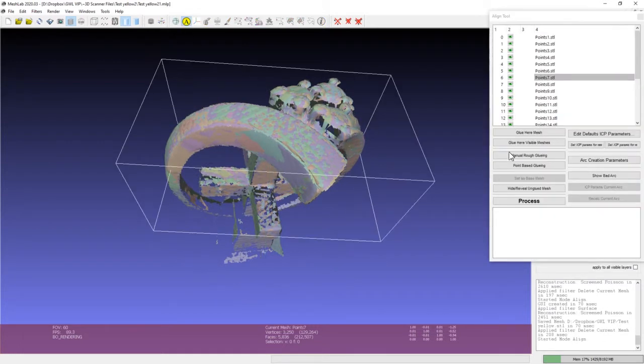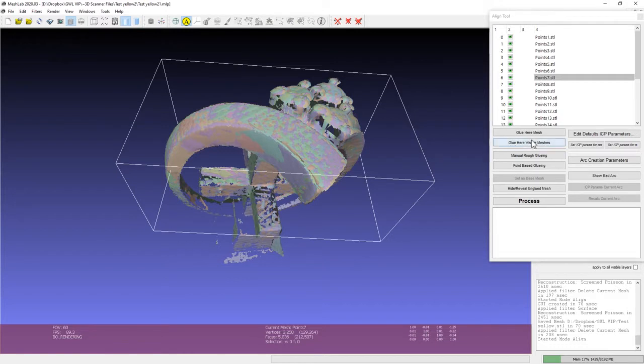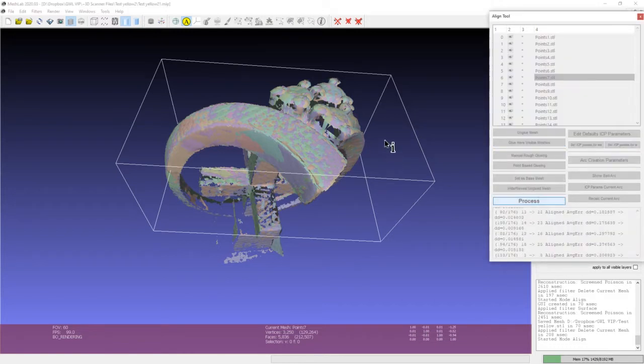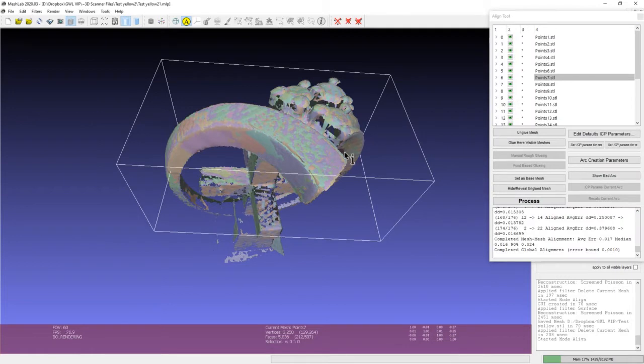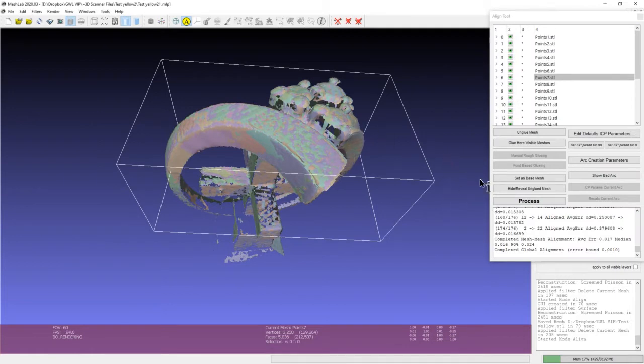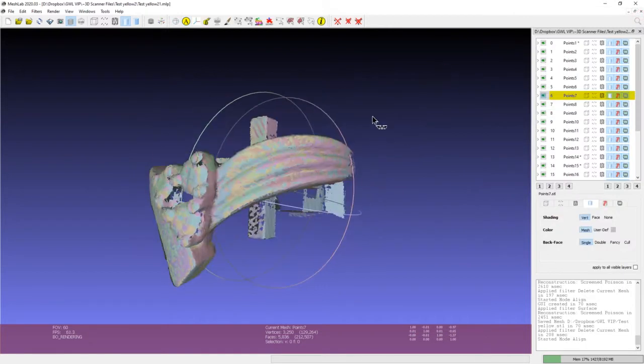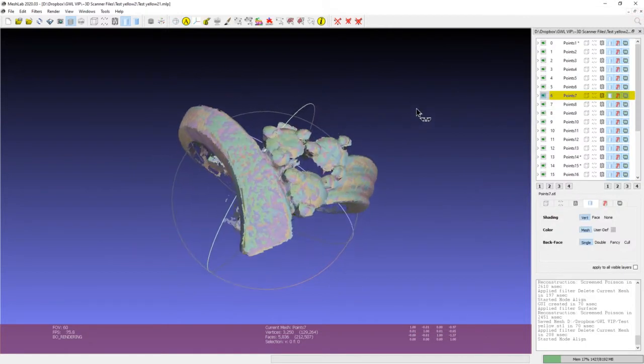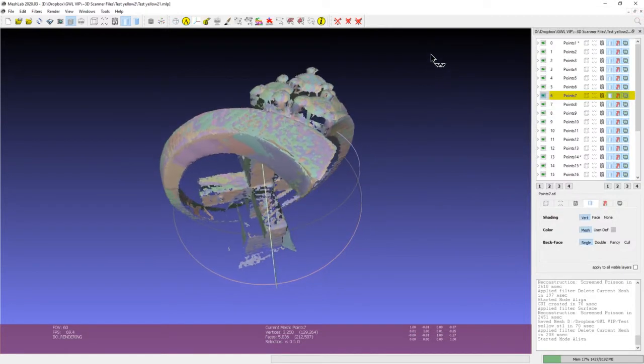First thing we're going to start with is we're going to align it with this A here. We're going to glue all visible meshes. And we're going to process. And that's just going to shift everything into place there. And that's looking better.